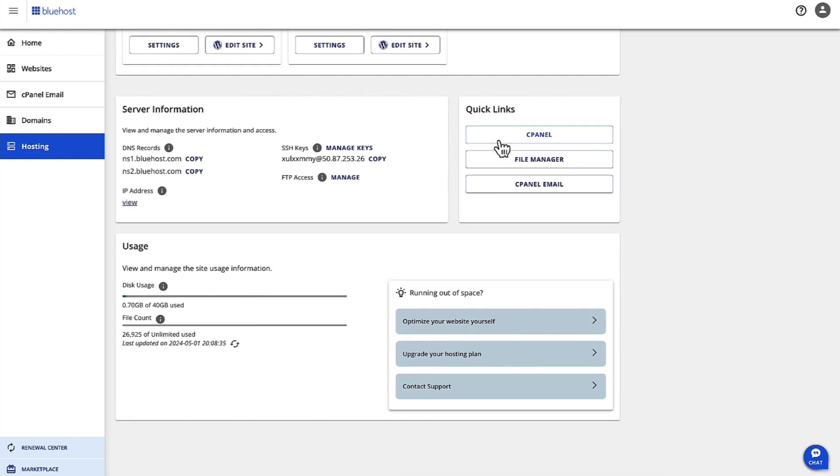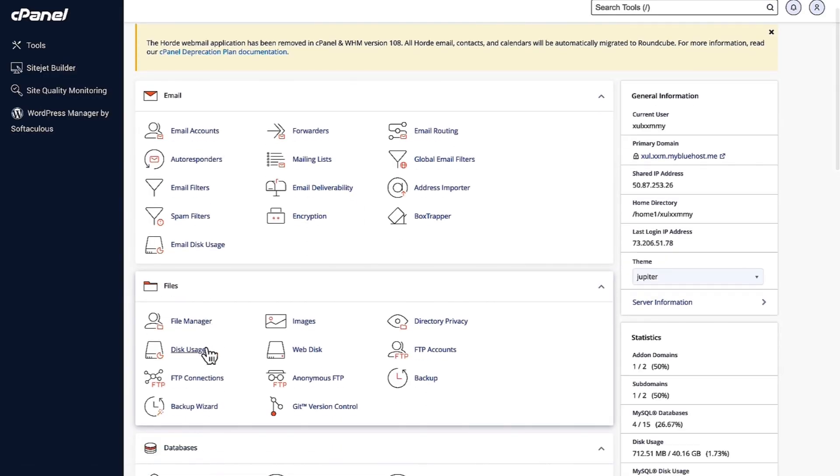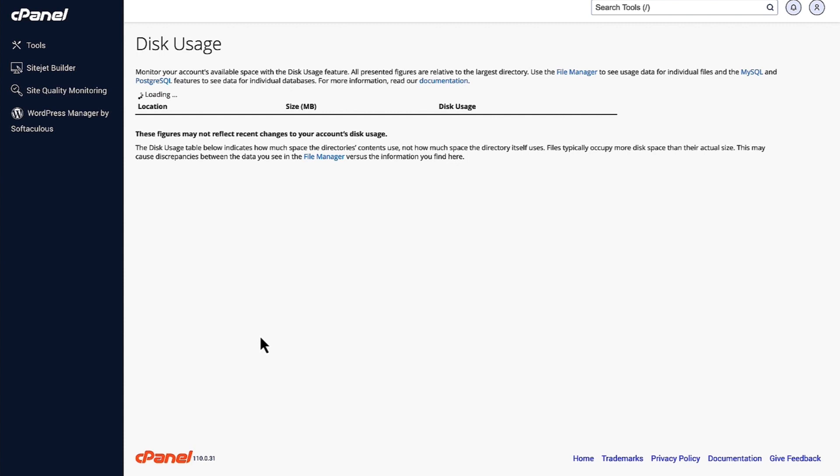What we will do is click on cPanel. Once we jump on cPanel, under Files, we have the option of disk usage, so click on disk usage.